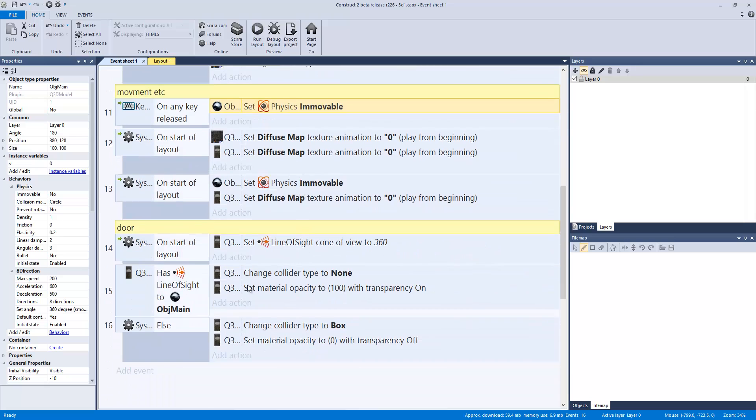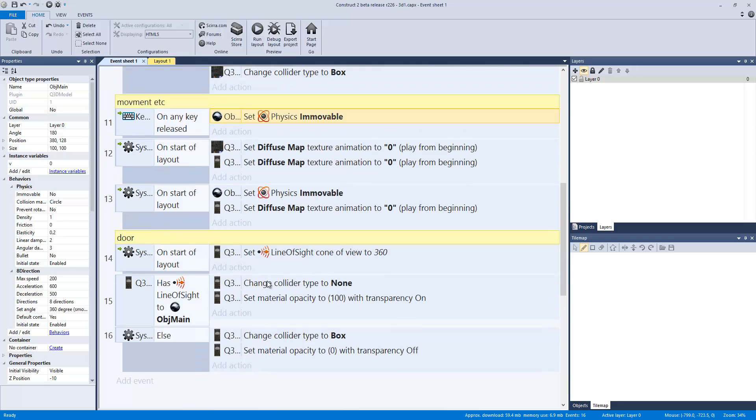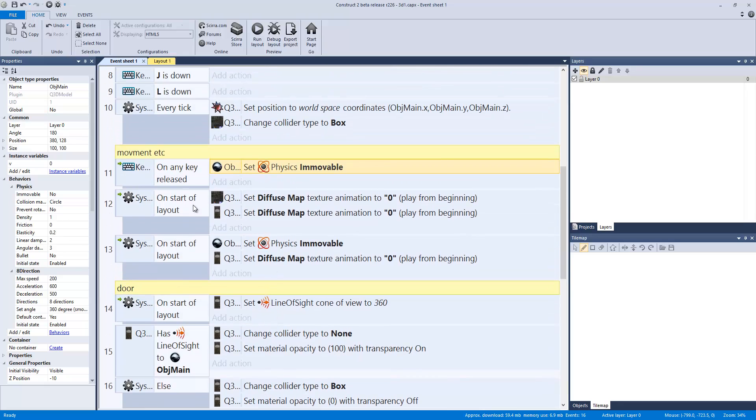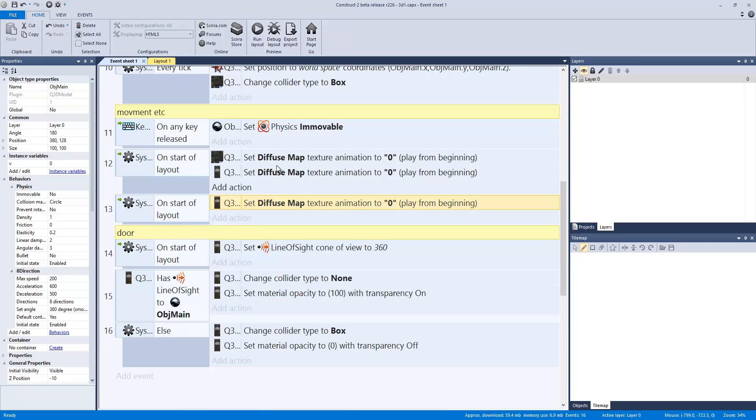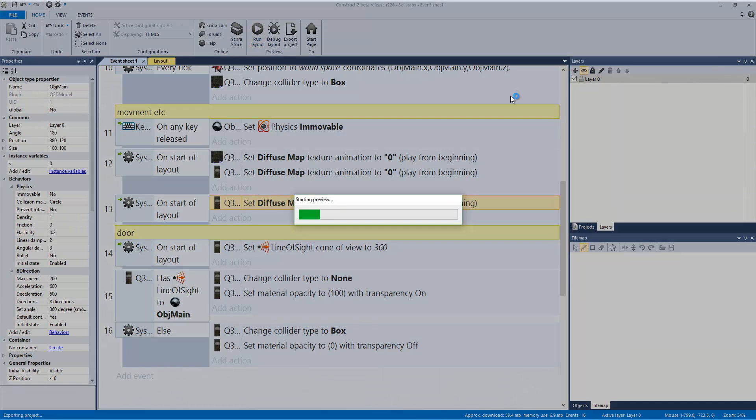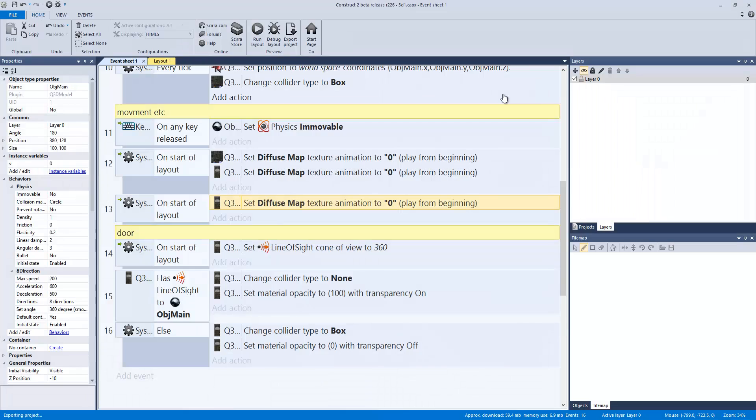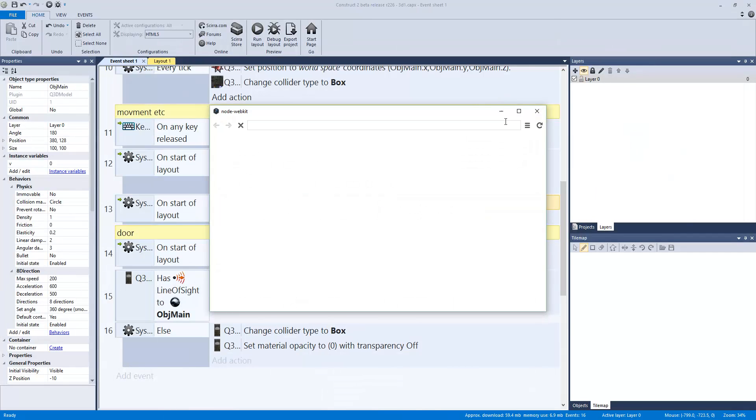On start of layout, that's going to be setting all the diffuse maps. On start of layout, set objects physics immovable. Again, if I remove this, and I'm going to do that real quick, and then I'm going to play it, you're going to see the guy start sliding.